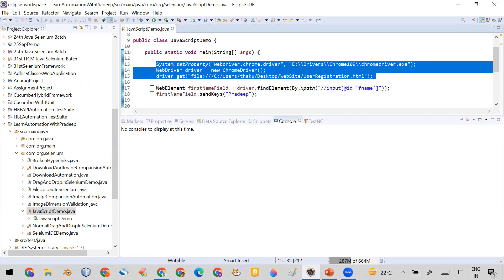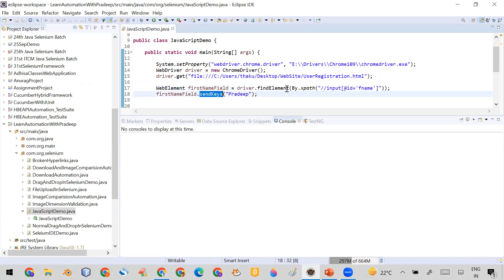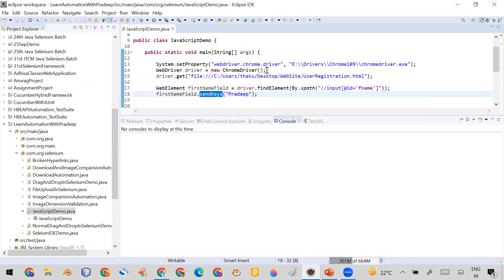I have opened the browser and navigated to the user registration page. You can see I find the first name field using driver.findElement with the XPath, then use the send keys method to enter data — and it's working fine. But the interview question is: what if you are not allowed to use the send keys method?